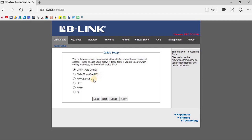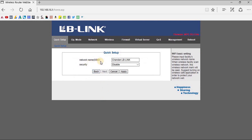If you have a Point-to-Point Protocol over Internet type connection, you have to select PPPoE, or you can select L2TP or PPTP. If you are using a 3G USB modem, you have to select the 3G USB modem from this menu. Now if you select the DHCP option and click Next, you'll be redirected to the SSID and password section.